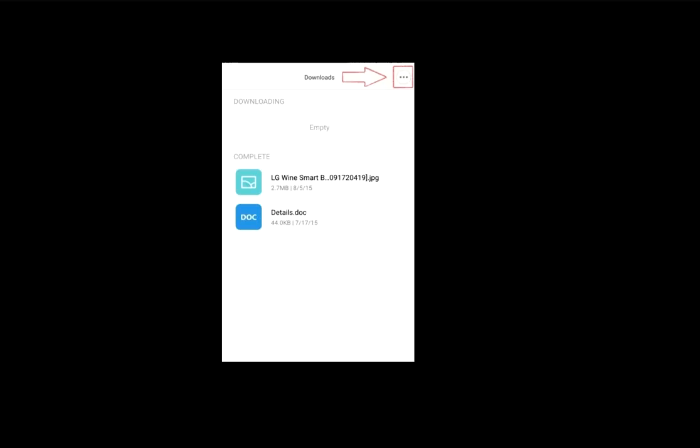And after this, click on three dots. Here you can see, just click on the three dots.